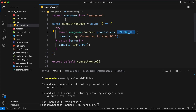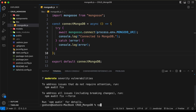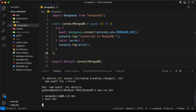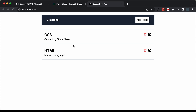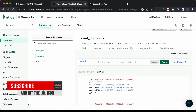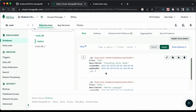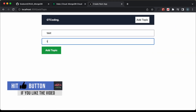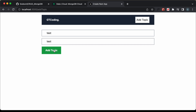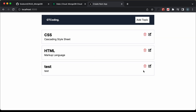Now let's close this and run the project to see whether everything is working. Let's type npm run dev and open localhost 3000. Here we can see that the data is being displayed — the same data that we have in MongoDB. Let's add a new topic — I'll type test, test and click on add topic. The topic is being added.